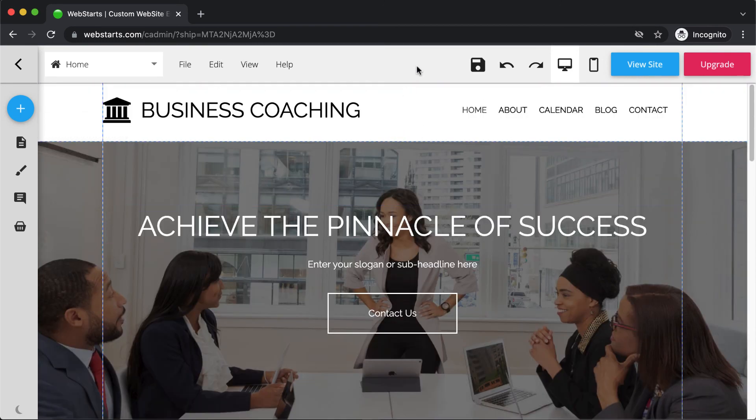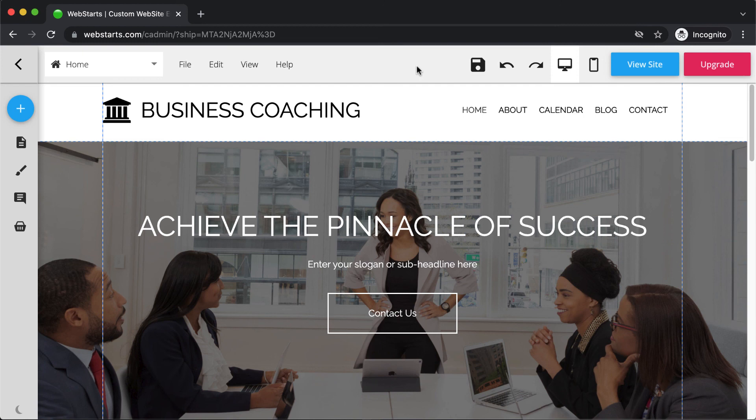I hope you found this video to be helpful. Don't forget to visit webstarts.com to create your very own free website. And don't forget to click subscribe, as well as be notified when the next video comes out. Thanks for watching, and I'll see you next time.